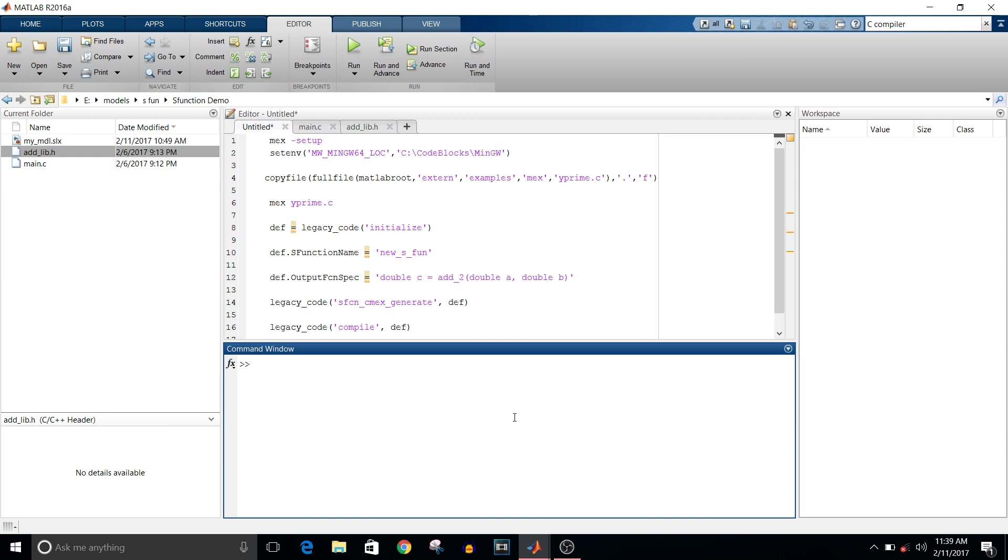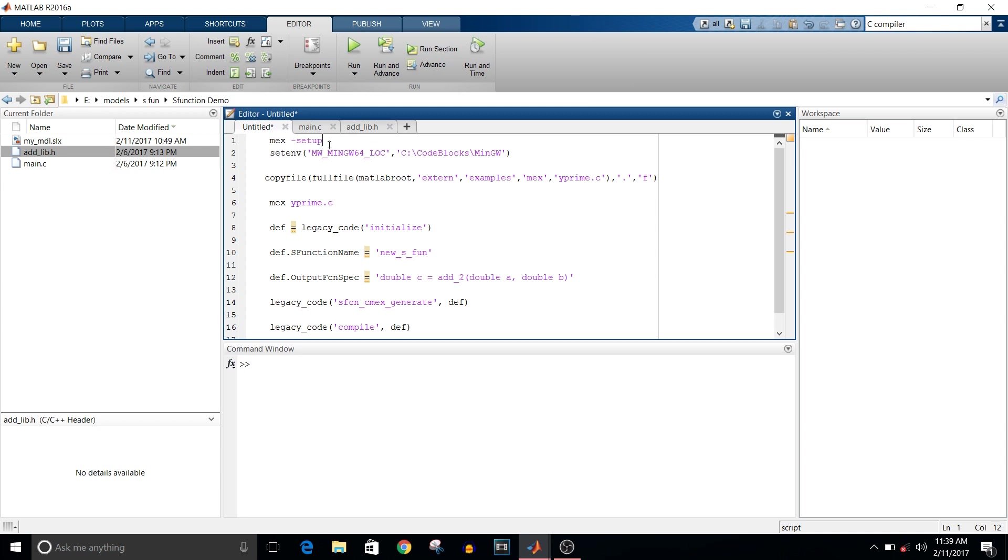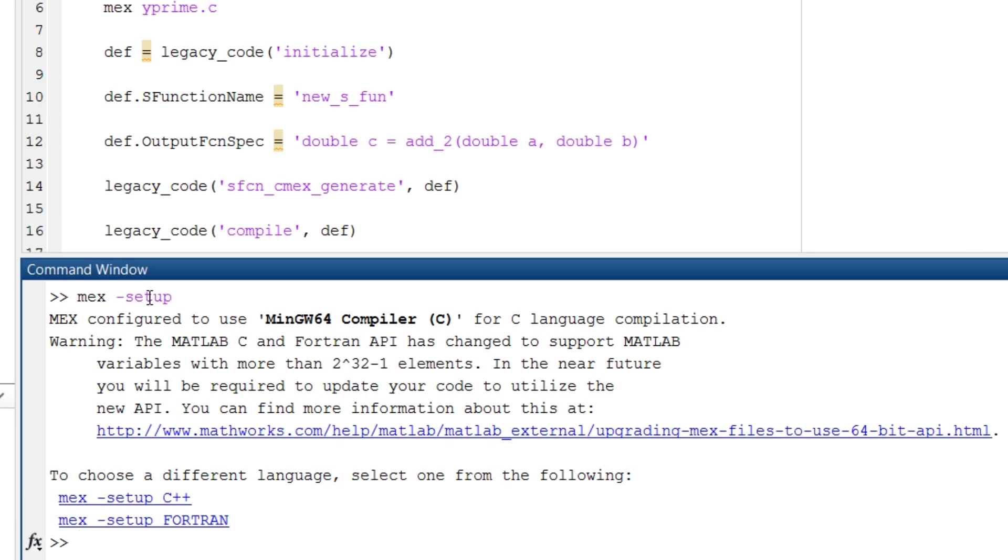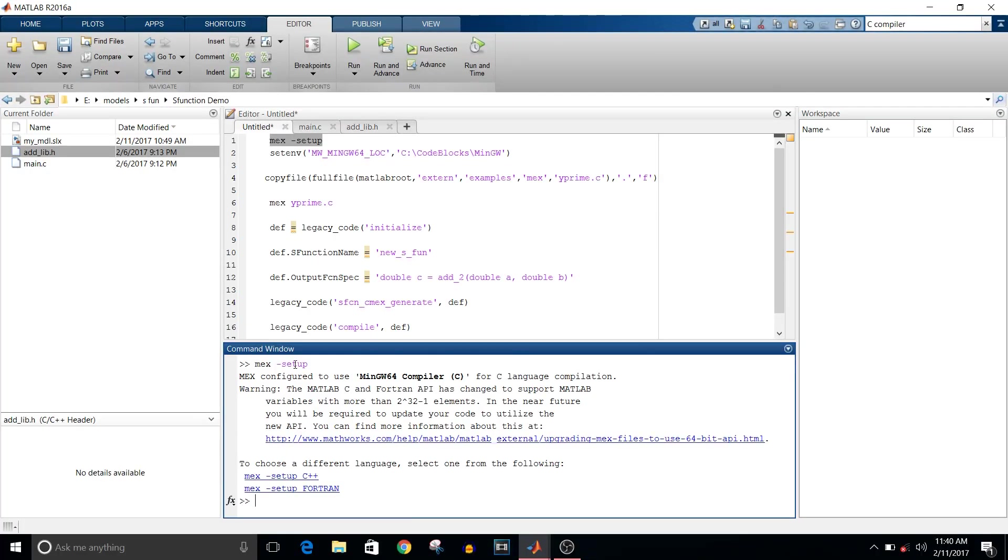To check which compiler you have, type the setup command, that is mex setup in command window. If there is no compiler installed on your system, it will show that no compatible compiler is installed on your system.